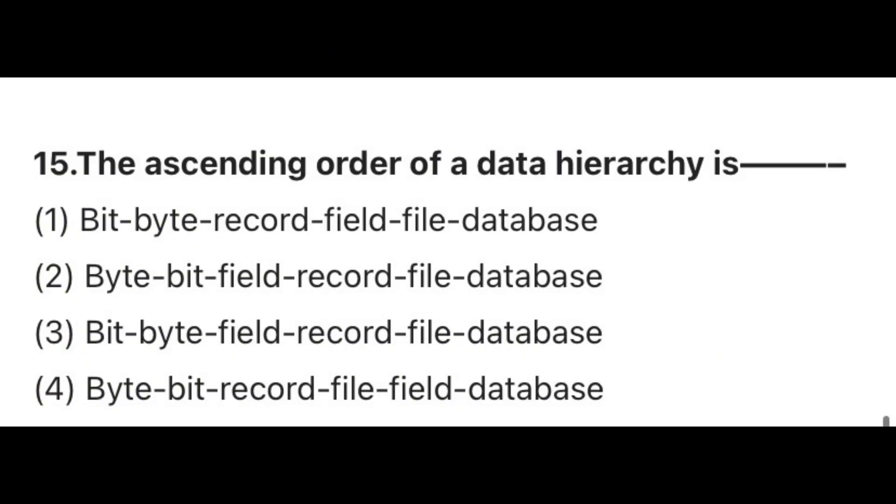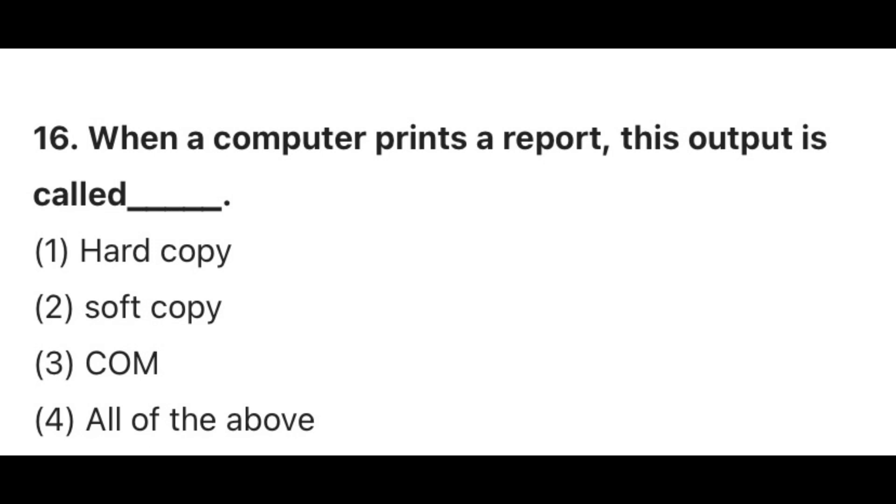Question 15. The ascending order of a data hierarchy is? The correct answer is Answer 3: Bit, byte, field, record, file, database. Question 16. When a computer prints a report, this output is called? The correct answer is 1, Hard copy.